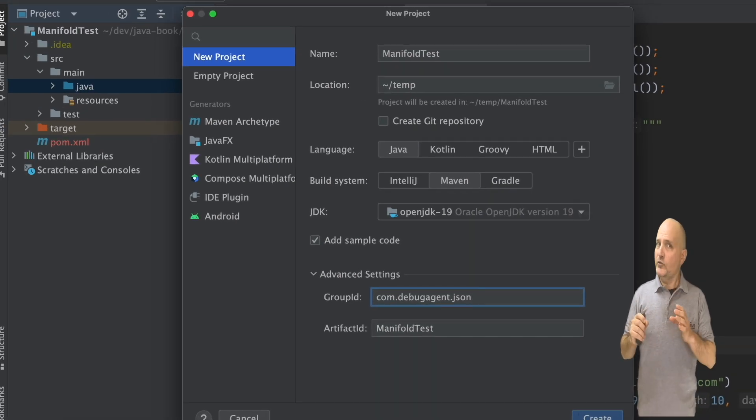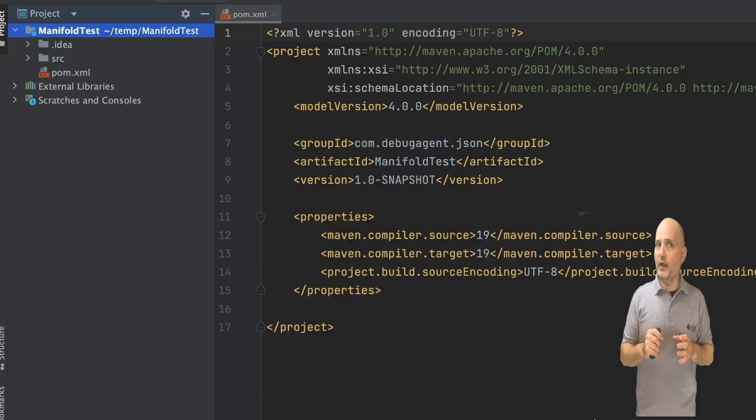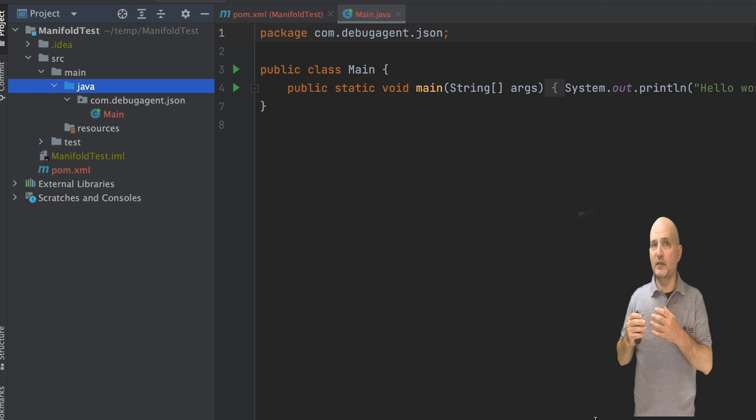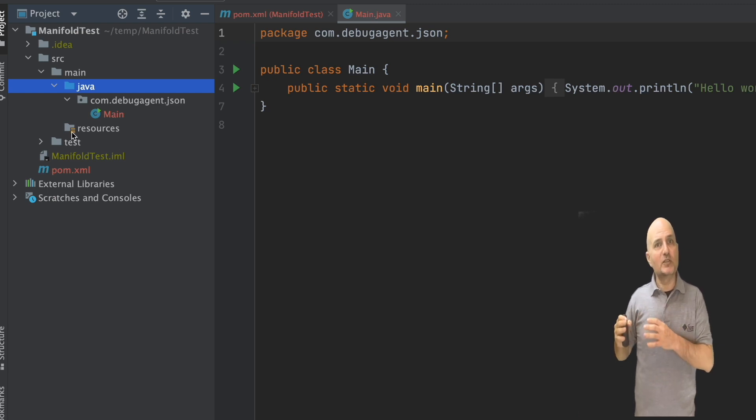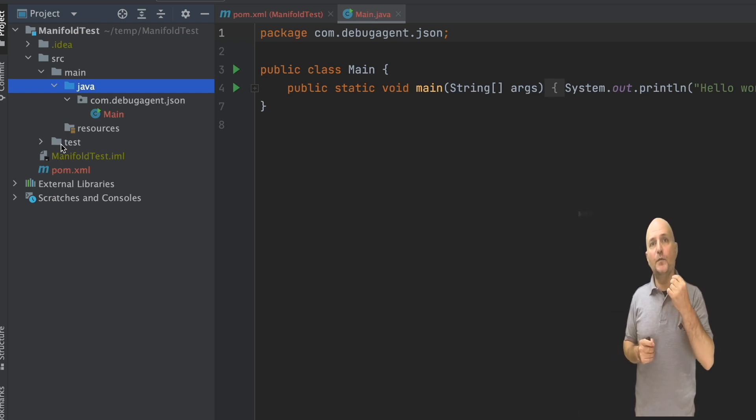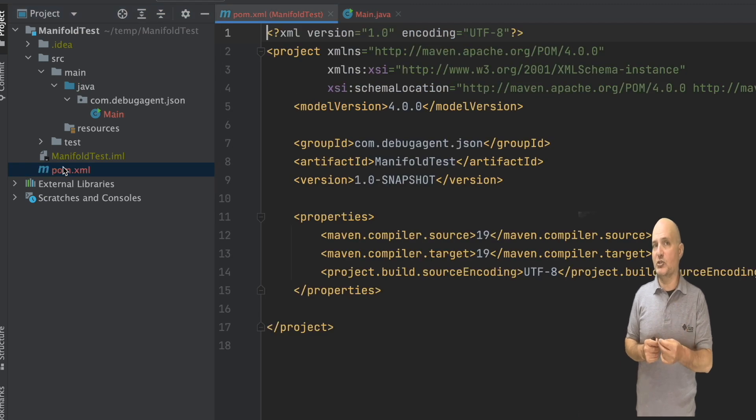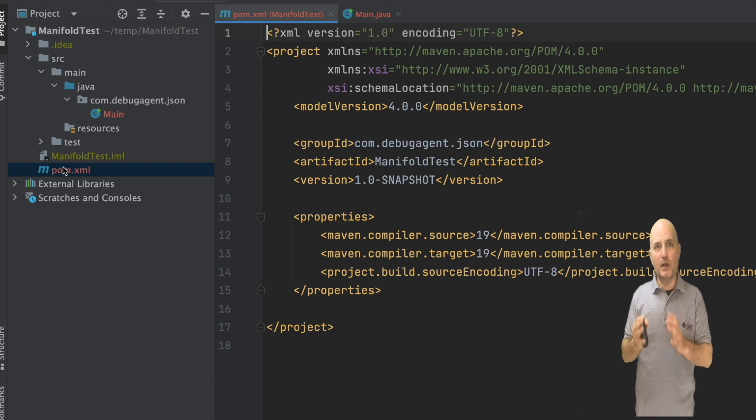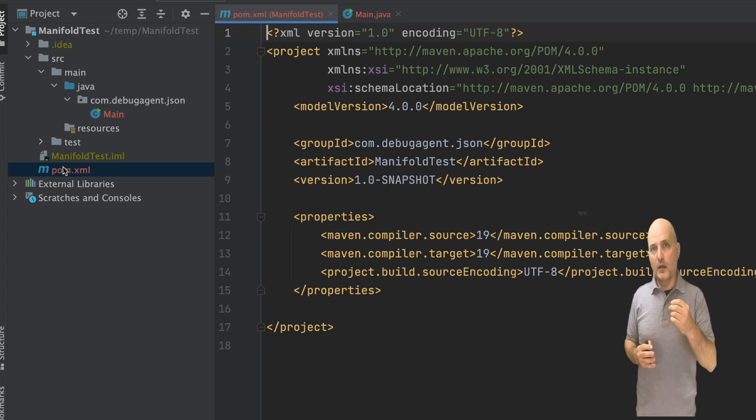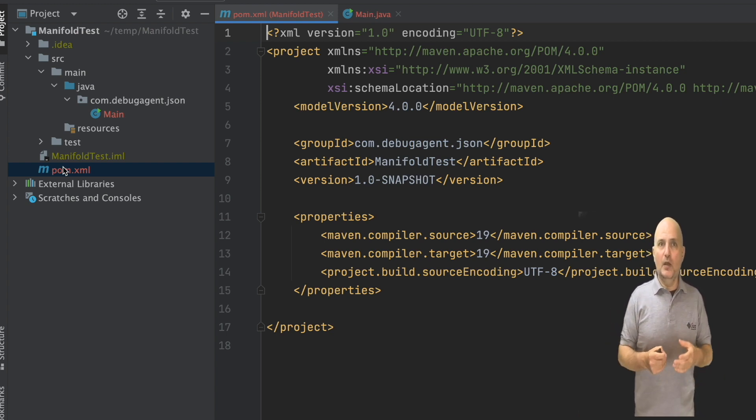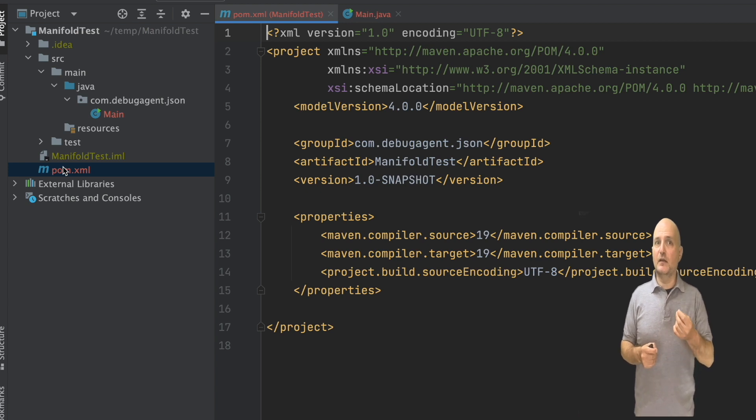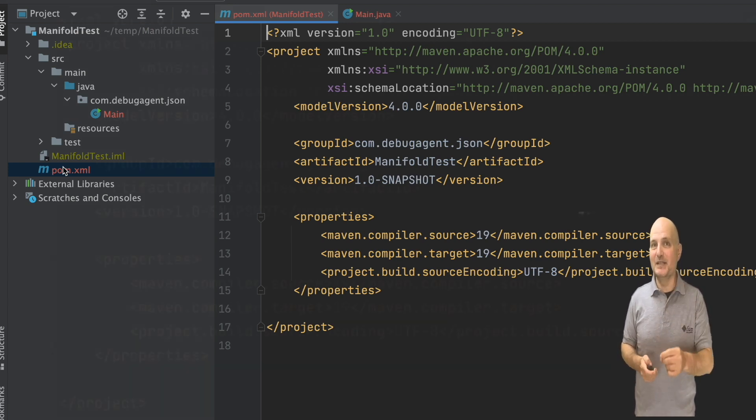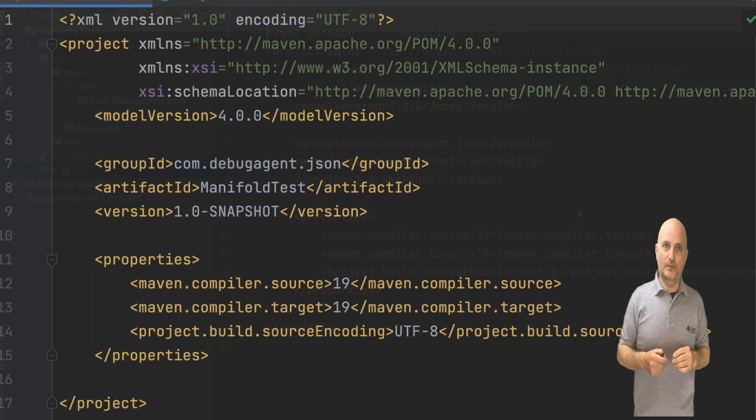I wanted to show you that because it's important to understand there's no magic involved. Manifold feels a lot like magic once you start using it. So it's important to see it's just a plugin to Maven or Gradle, coupled with an IDE plugin. Just in this case is carrying a lot of weight since it's an amazing project.